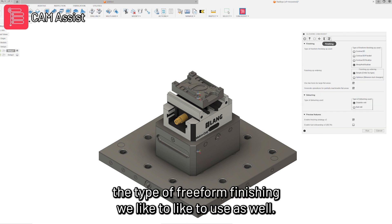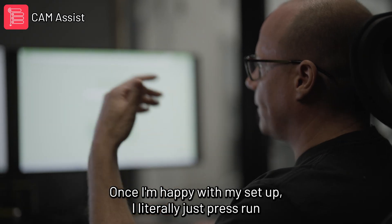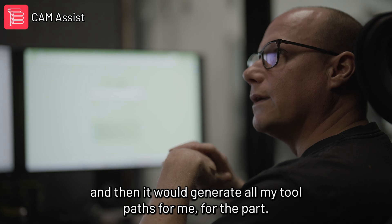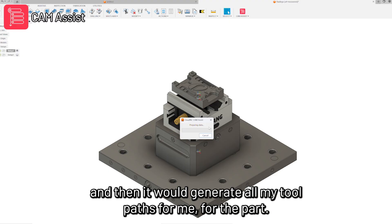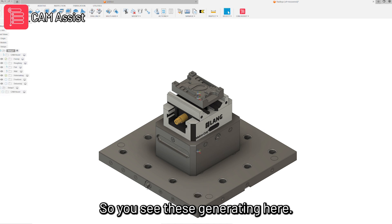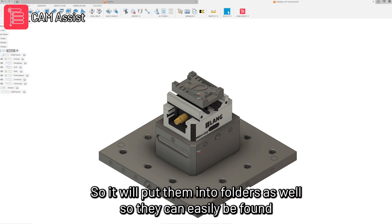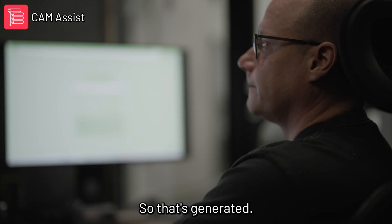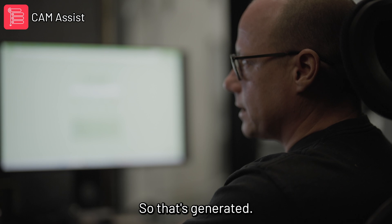In here we can specify the type of freeform finishing we'd like to use as well. Once I'm happy with my setup, I literally just press run and it will generate all my tool paths for the part. You can see these generating here. It will also put them into folders so they can easily be found for each individual process. And that's now generated.